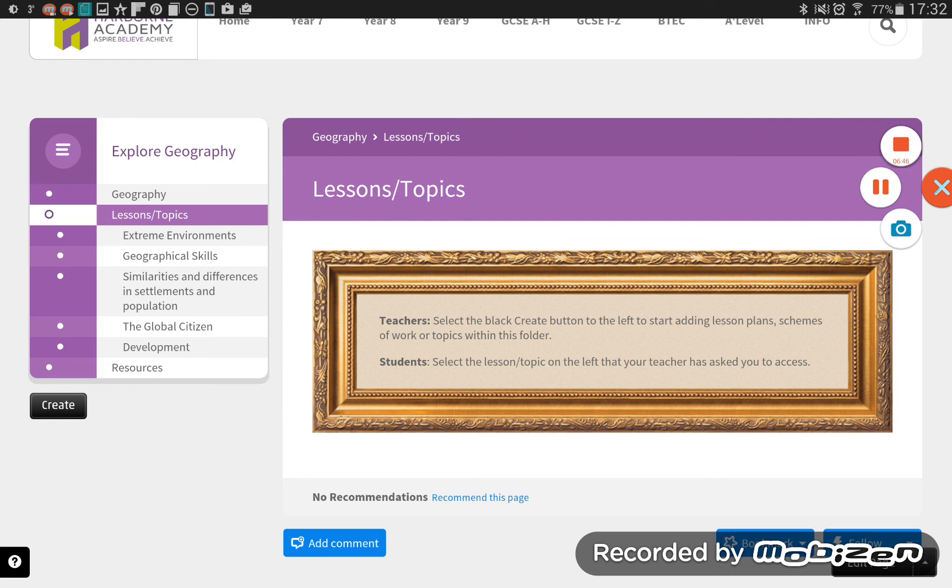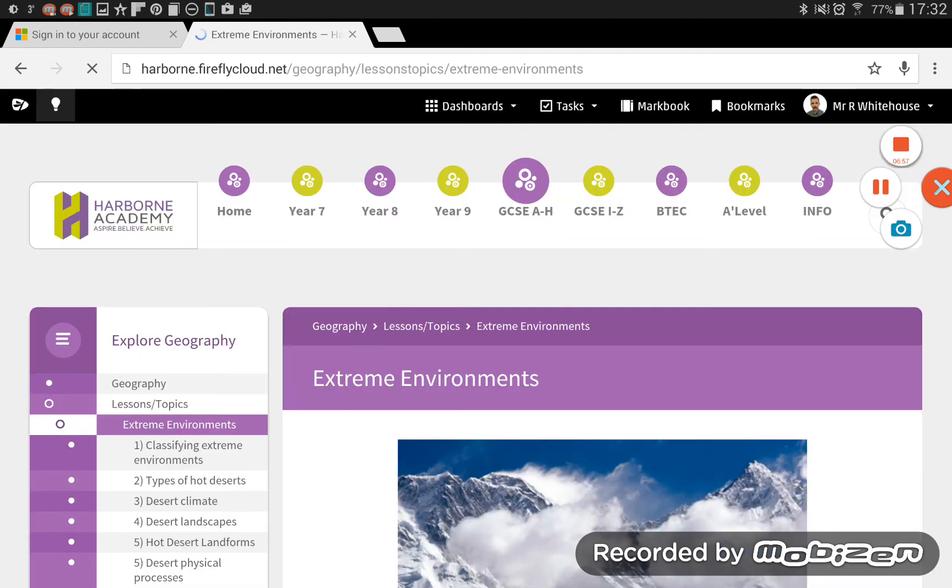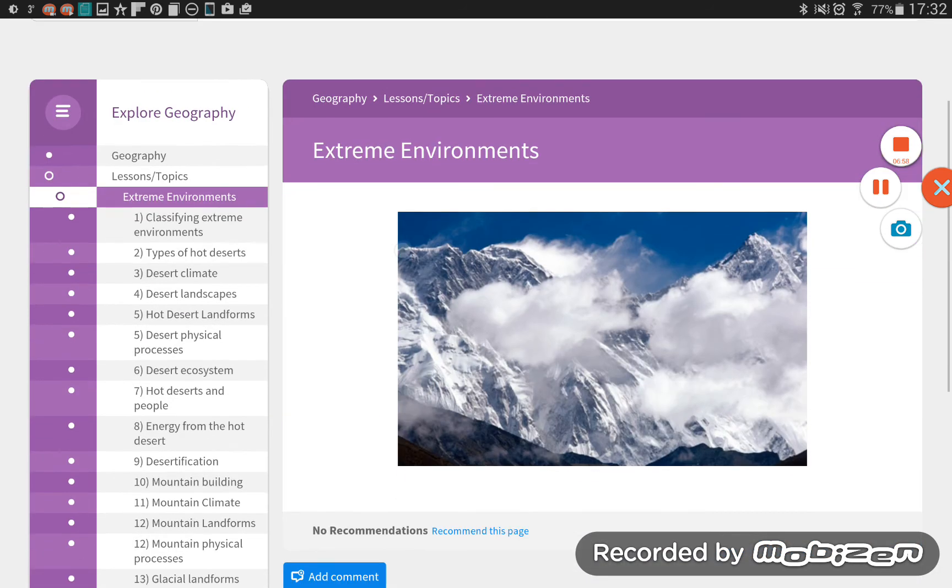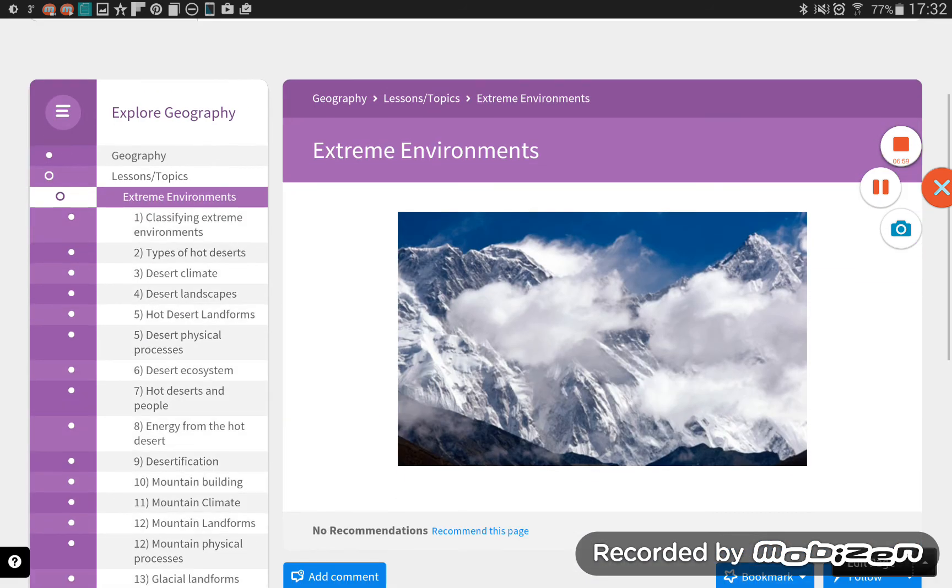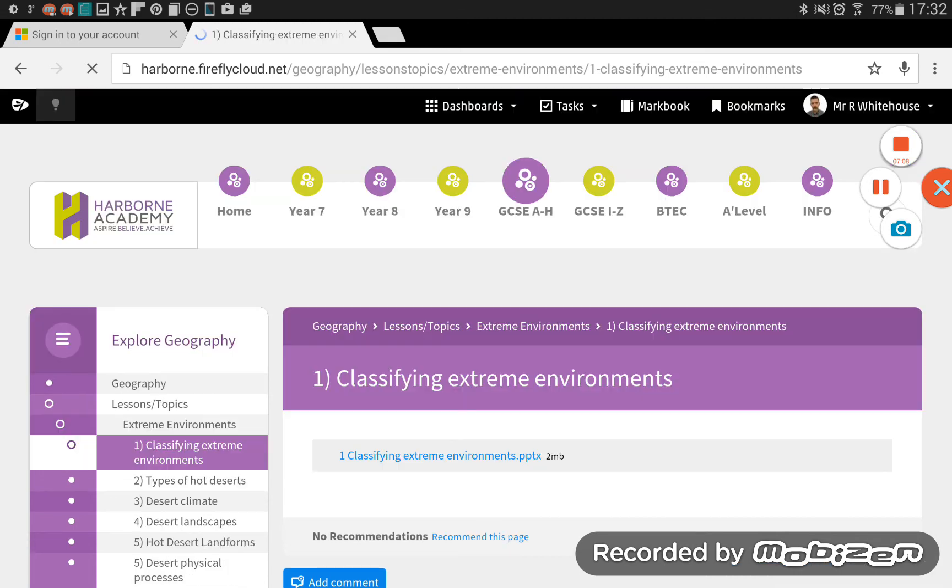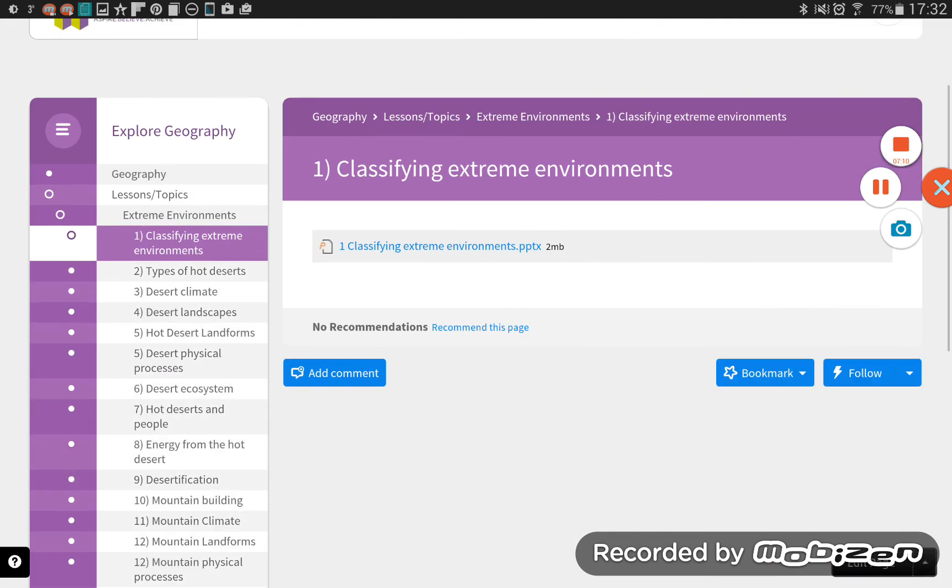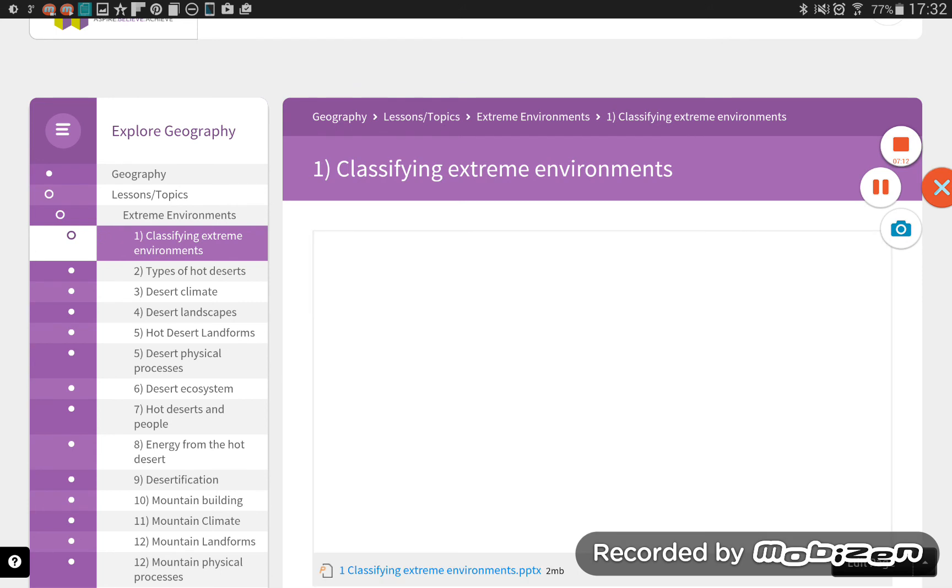So we have here extreme environments, geographical skills, and so on. If I choose one of those categories, it expands the folder out and we see the more broken down into lessons here. So number one, classifying extreme environments. If I choose that one, we will now see a PowerPoint link there that you can open.